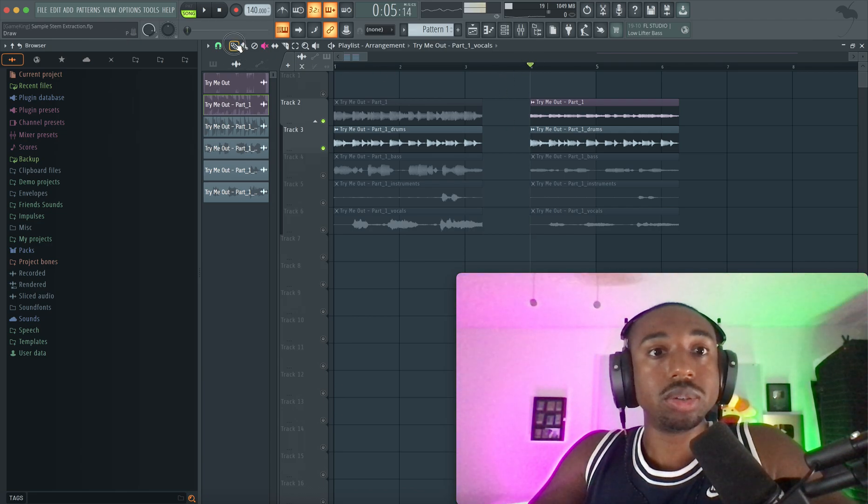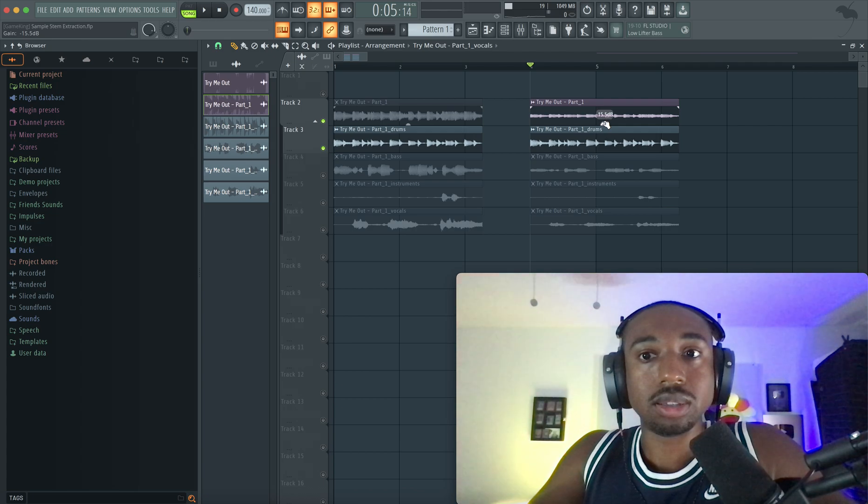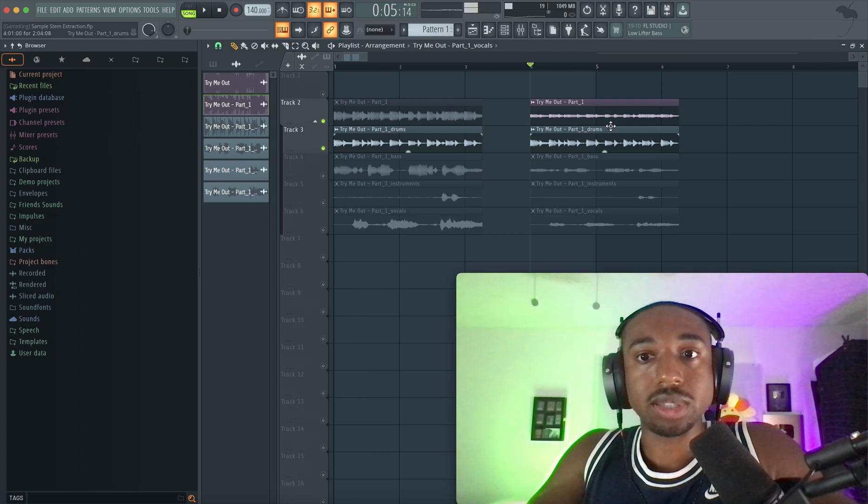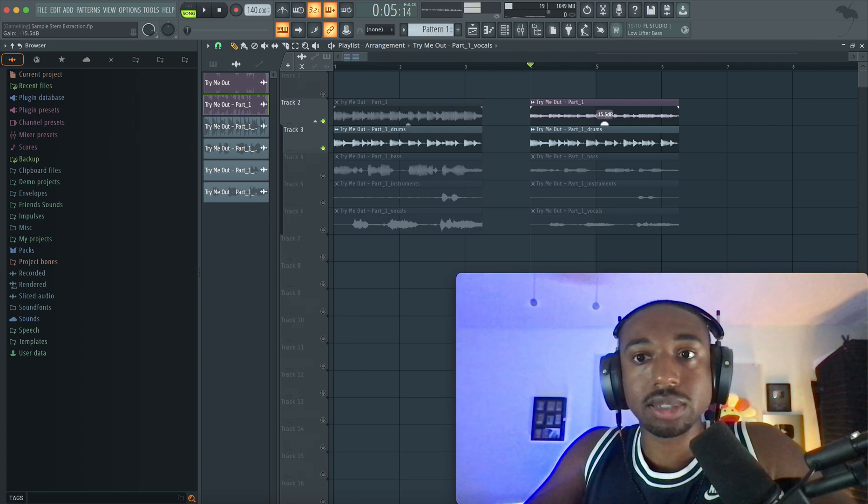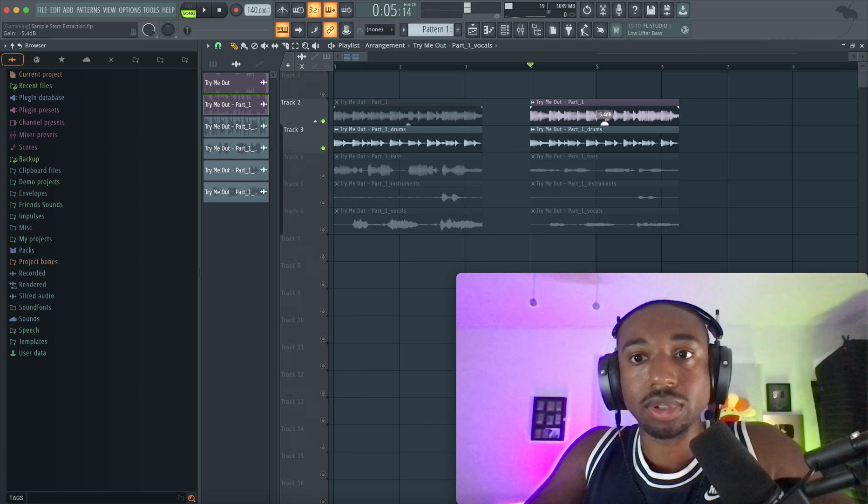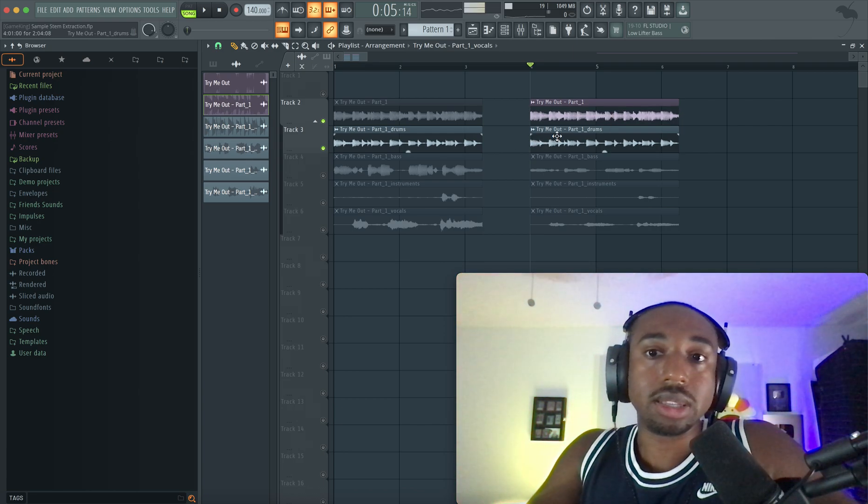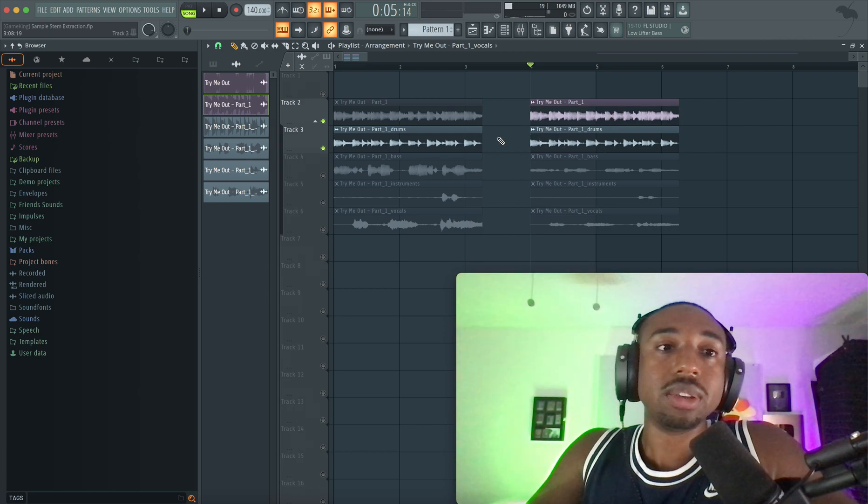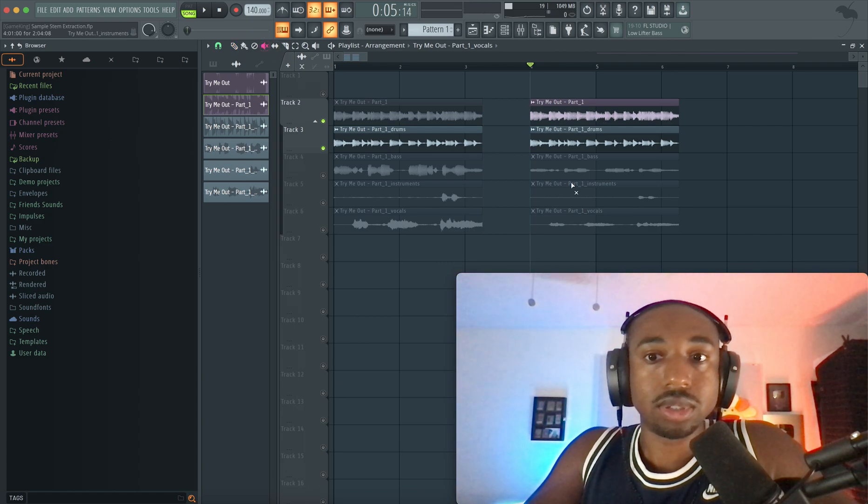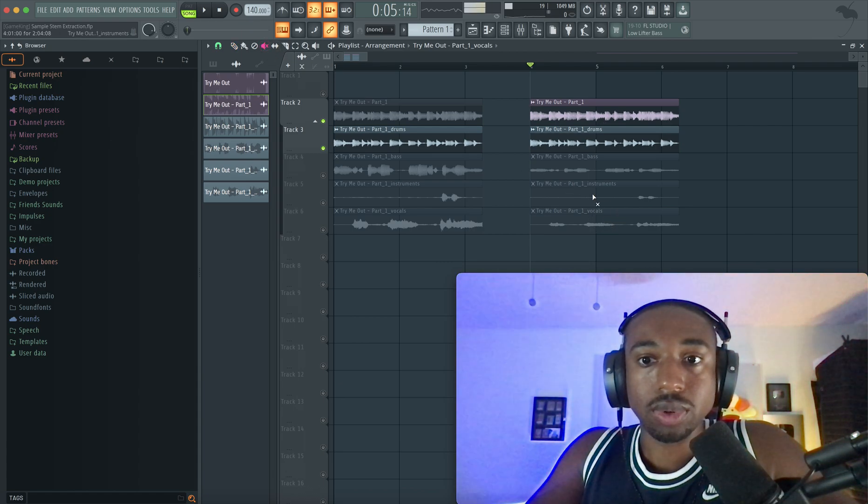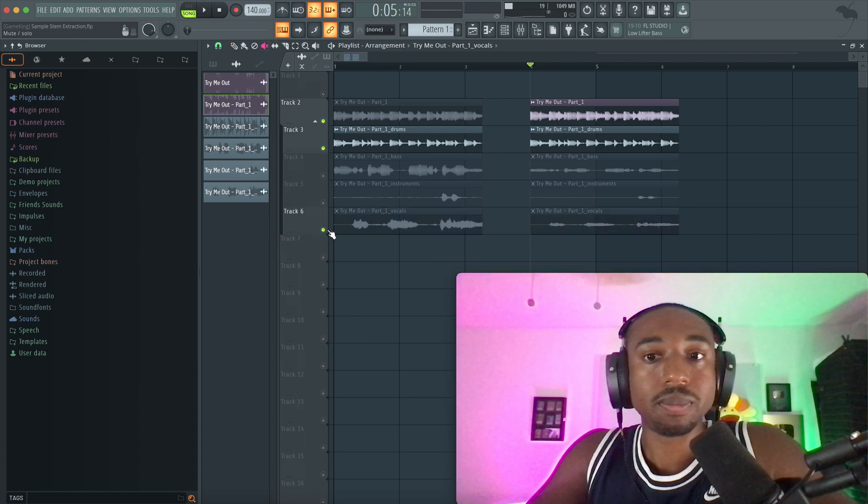So let me show you guys a more modern way. What we want to do here is keep the original. Let's lower this the same amount. So let's do negative 6.7. So they have the same level. Then what we're going to do is find the vocal track. So let's do this vocals. We're going to unmute it.